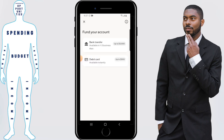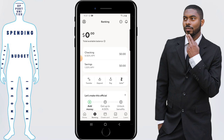Next you'll be asked if you want to fund your account with a bank transfer or if you want to add a debit card to fund it that way. Keep in mind you don't have to fund your account right now. If you would like to, you can click on one of those options, but as far as the signup process goes, we're actually finished with that process.